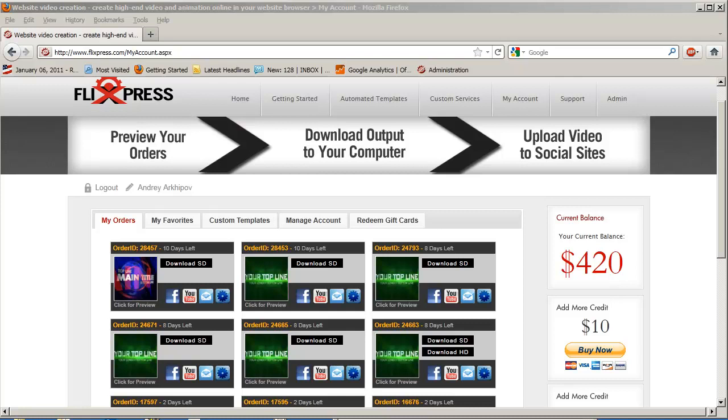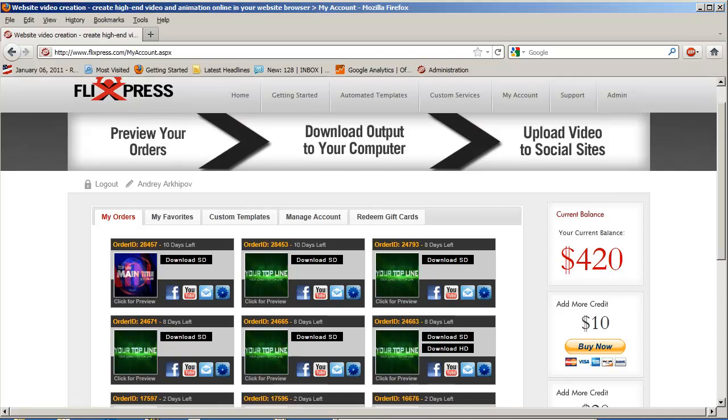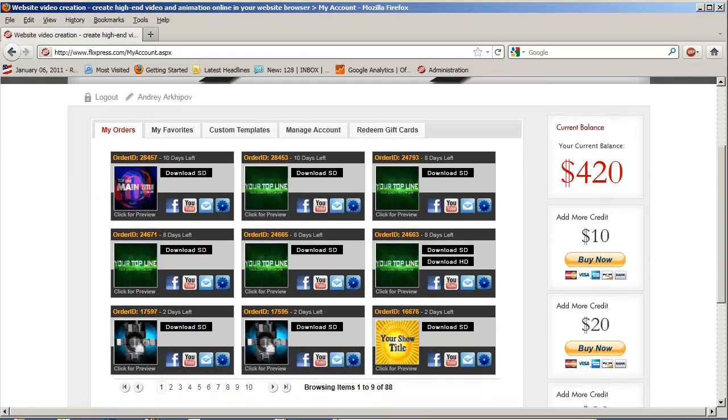Hey guys, this is Andre, and I'm the head of development for Flixpress.com. I'm going to demo a new feature that we added to solve a couple of problems you may have with using our service and downloading files.